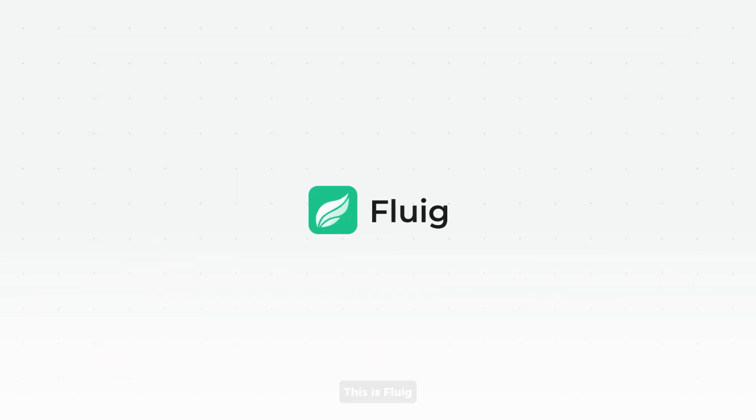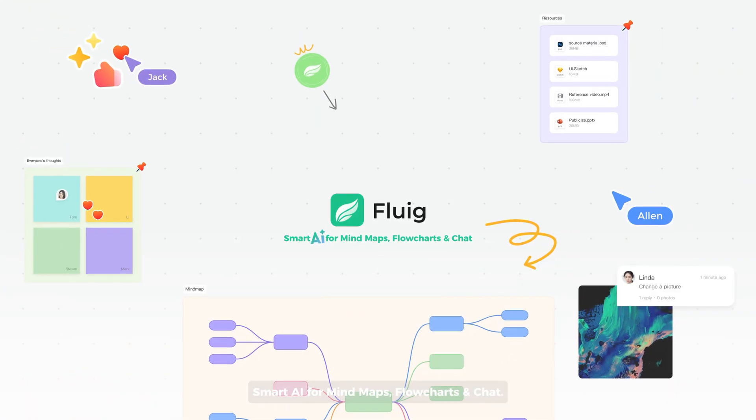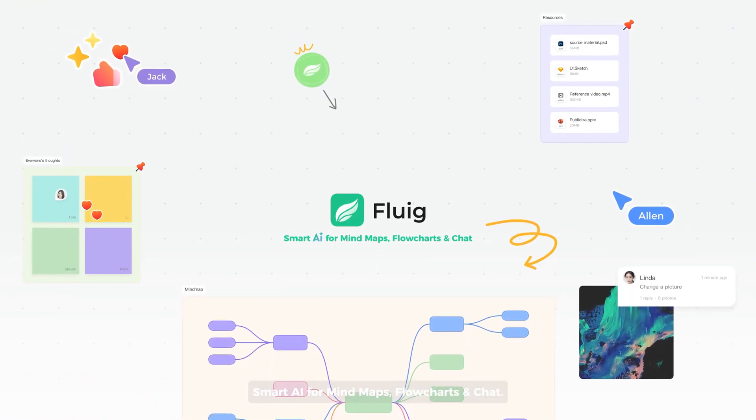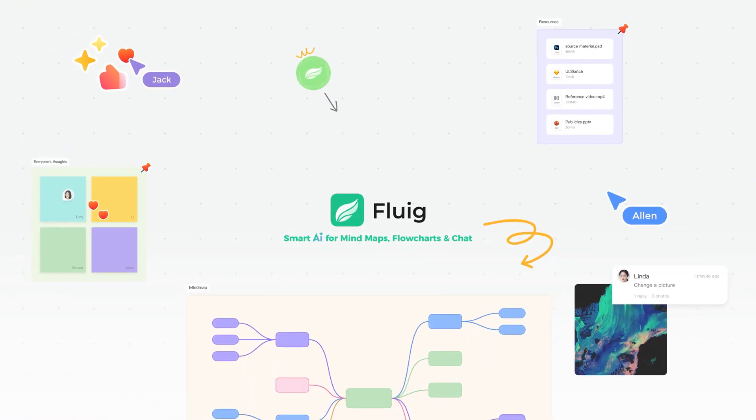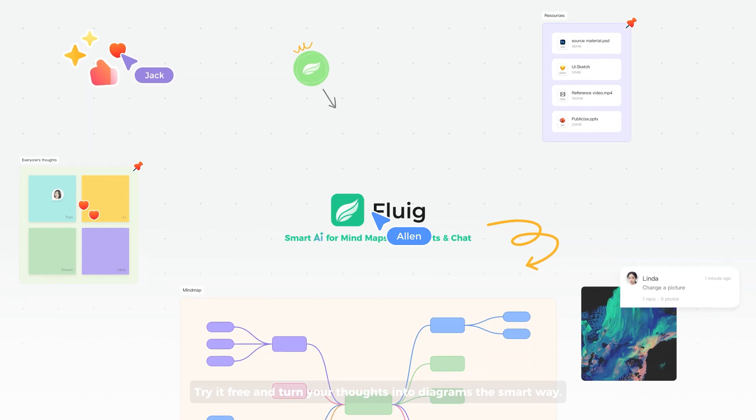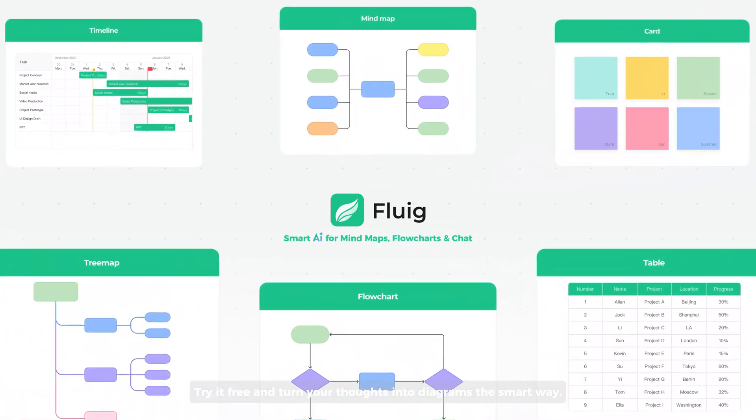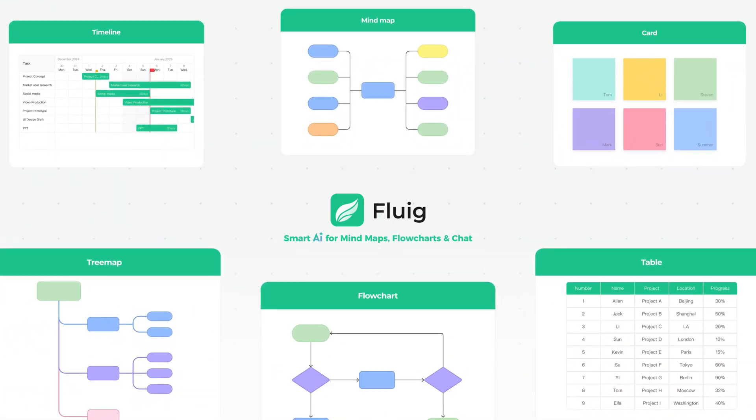This is Fluig. Smart AI for mind maps, flowcharts, and chat. Try it free and turn your thoughts into diagrams the smart way.